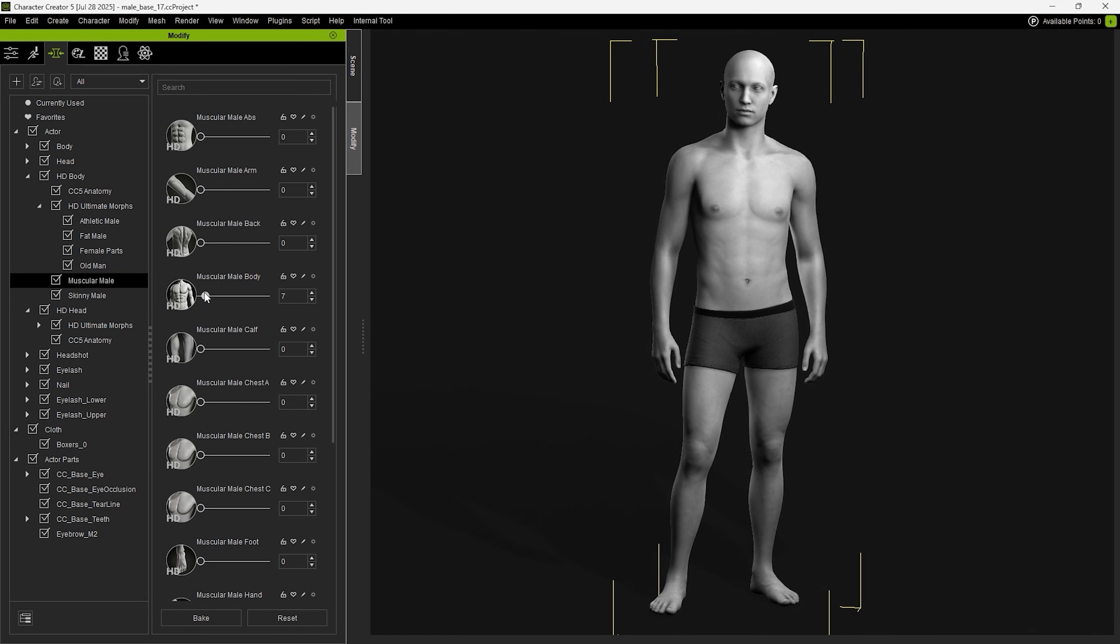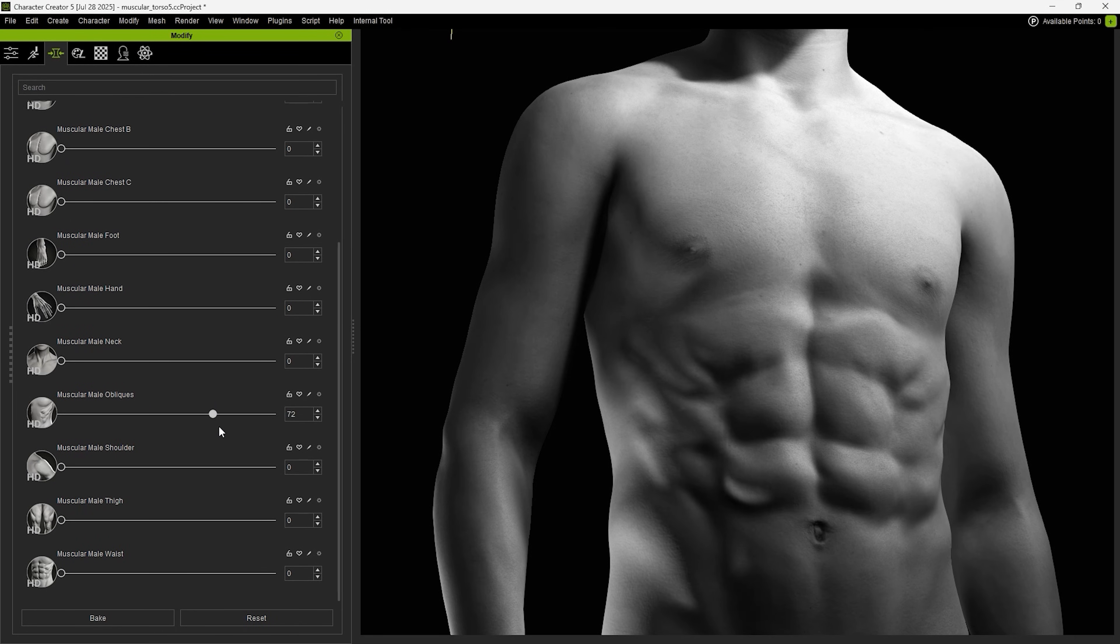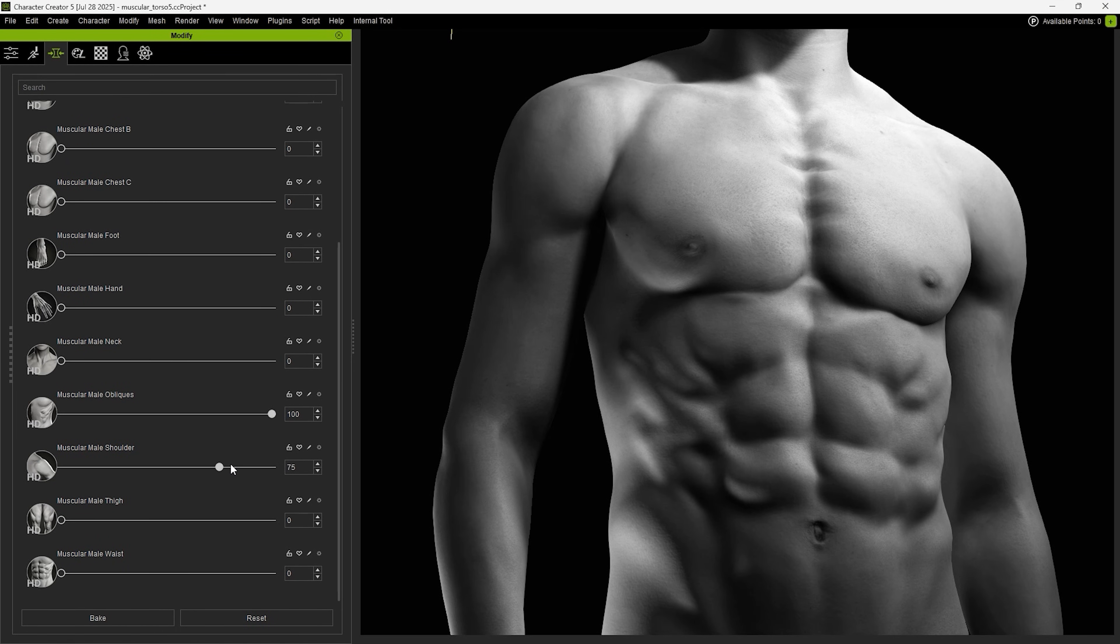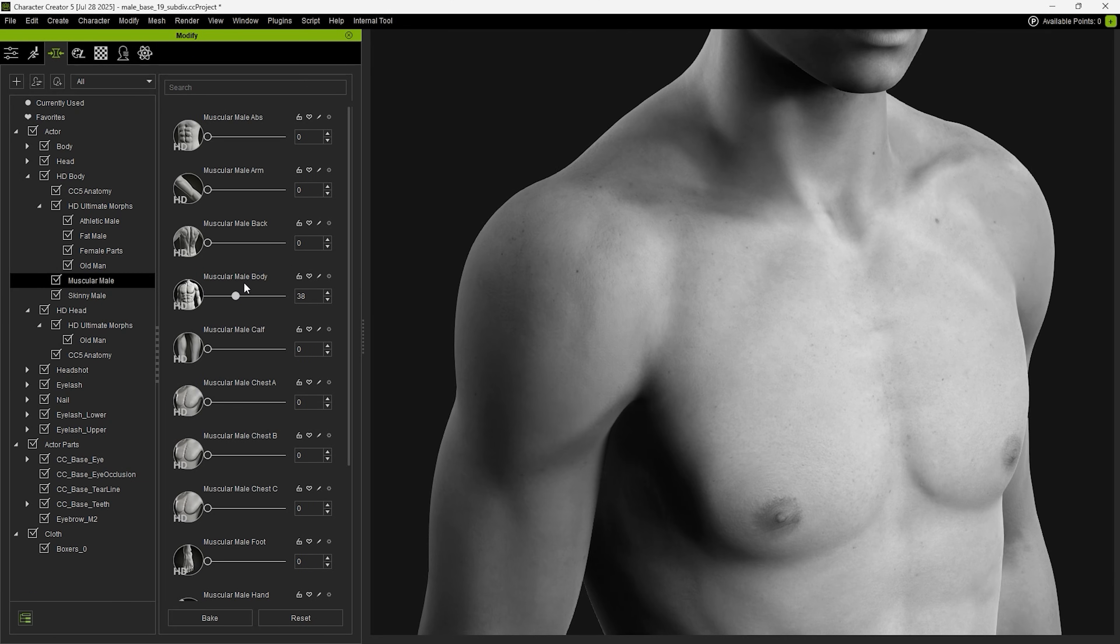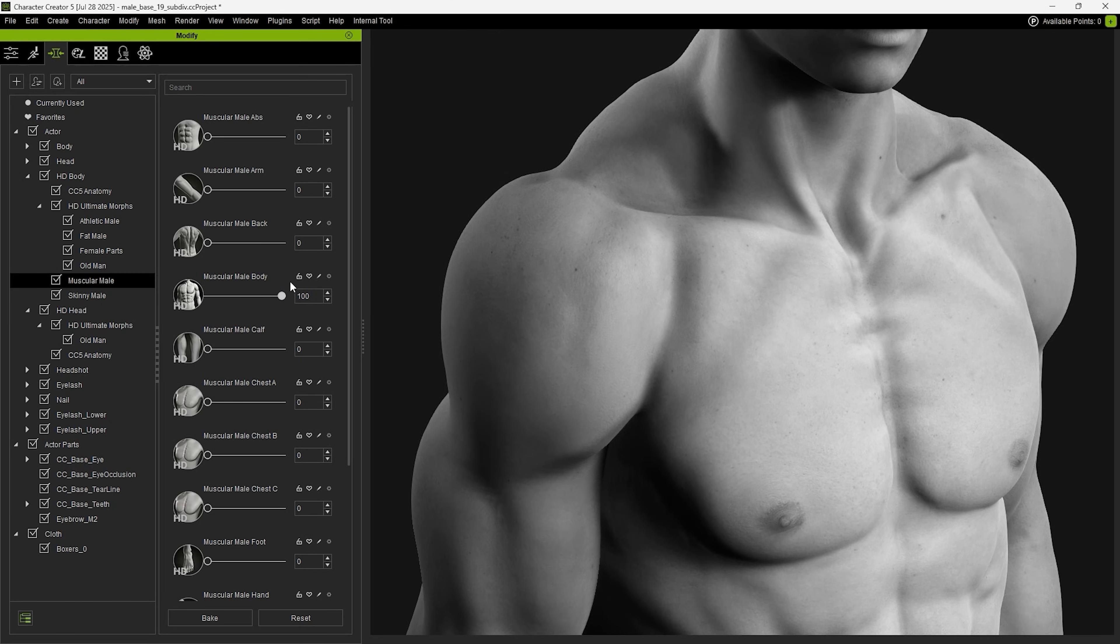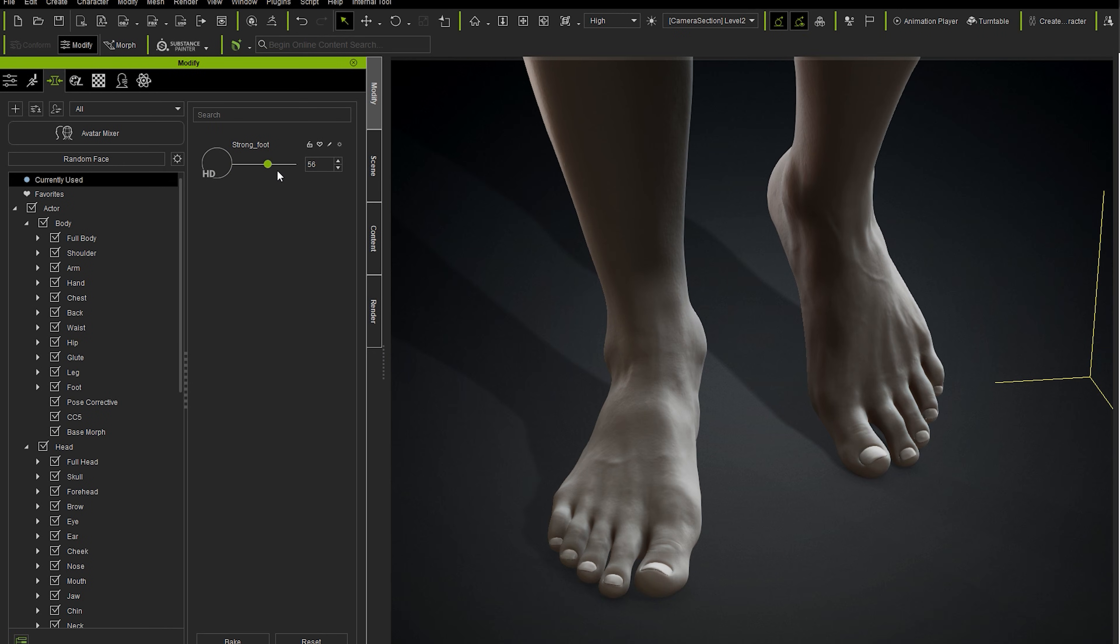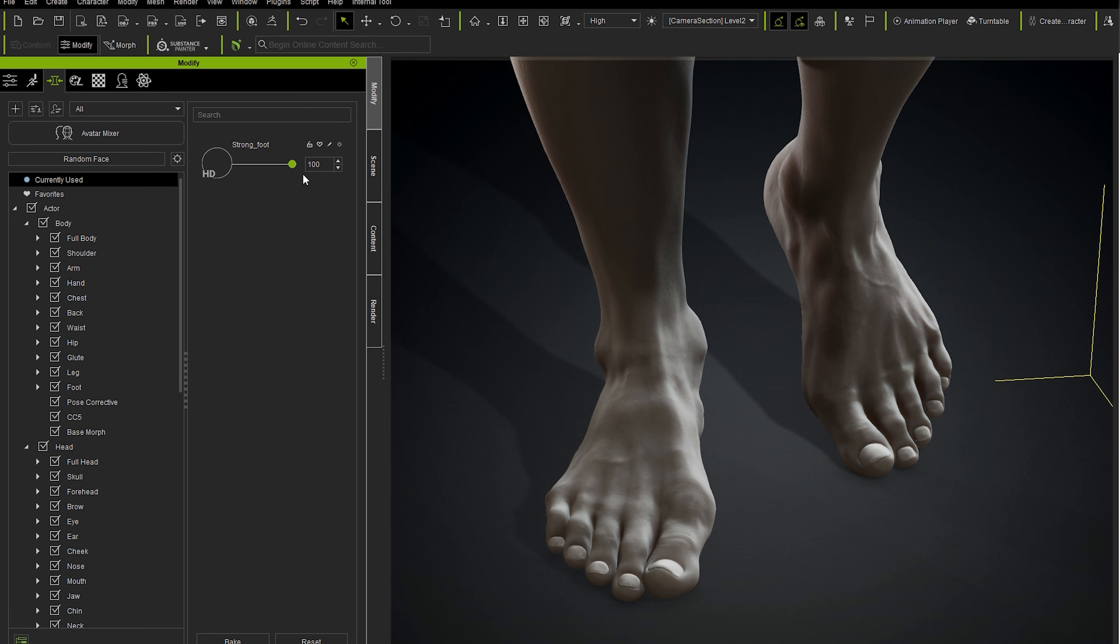Hello and welcome. In this tutorial, we'll show you how to preserve surface details created with HD Morph sliders by baking them from higher to lower subdivisions.